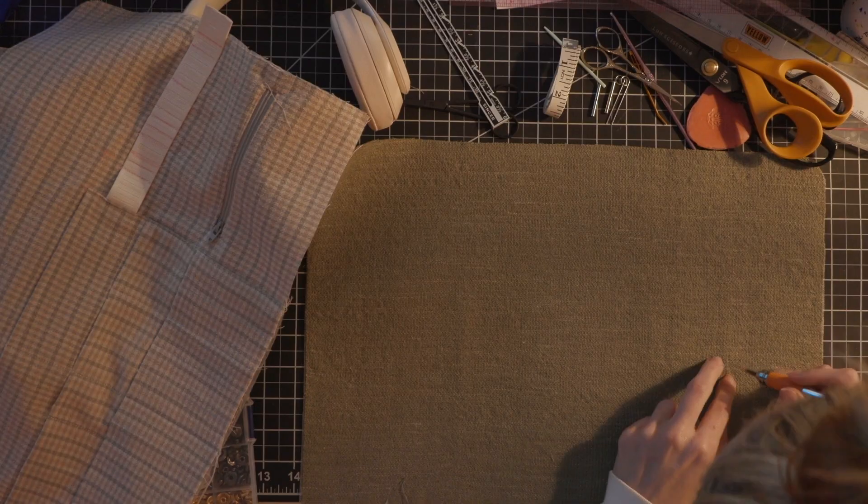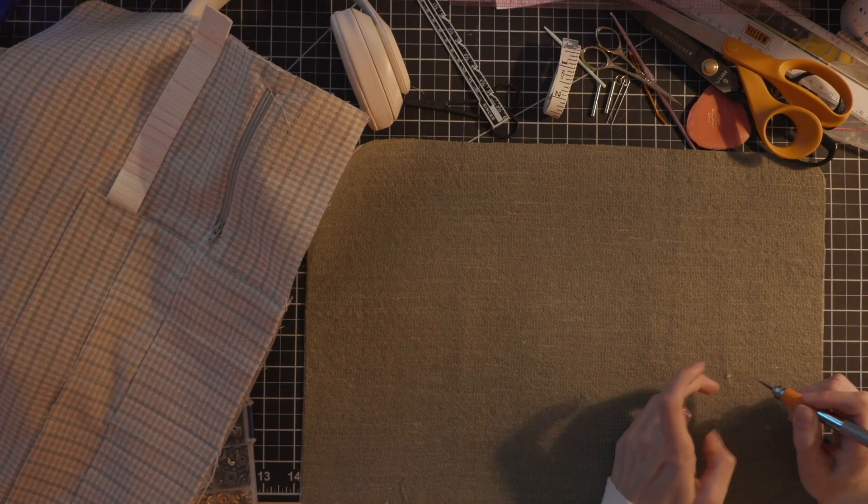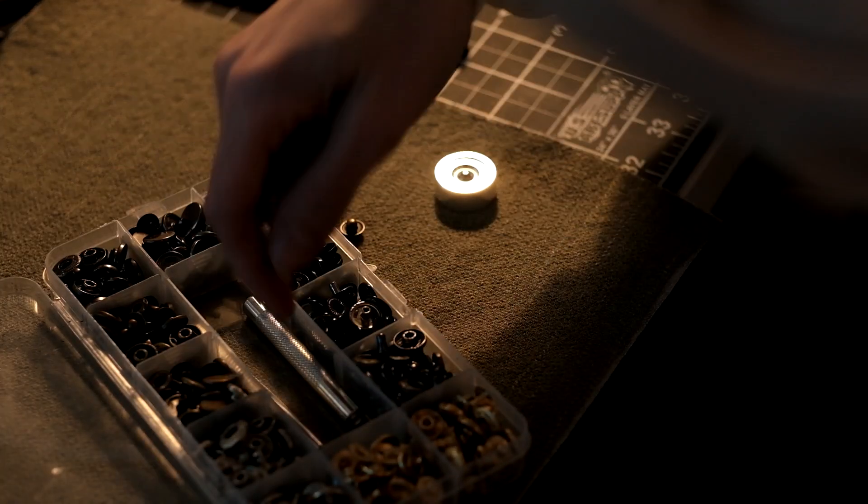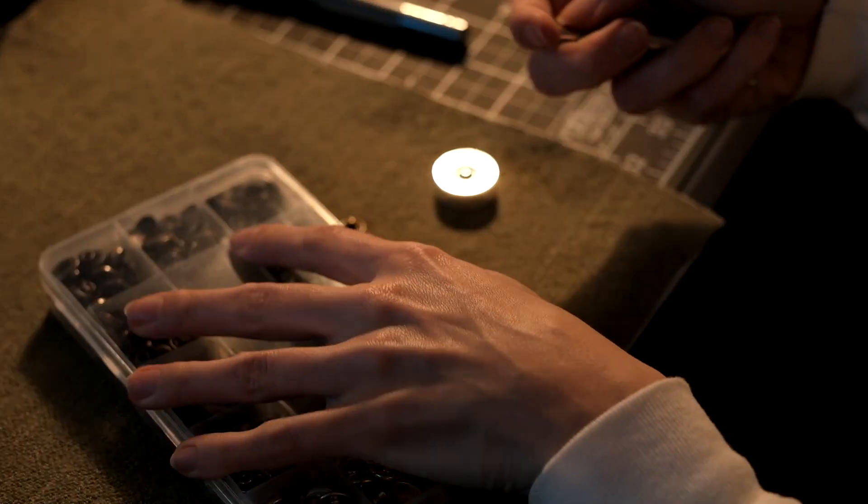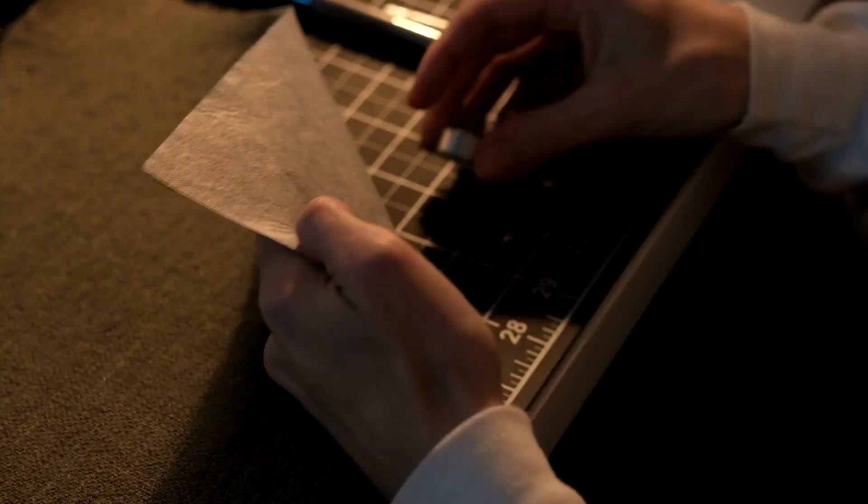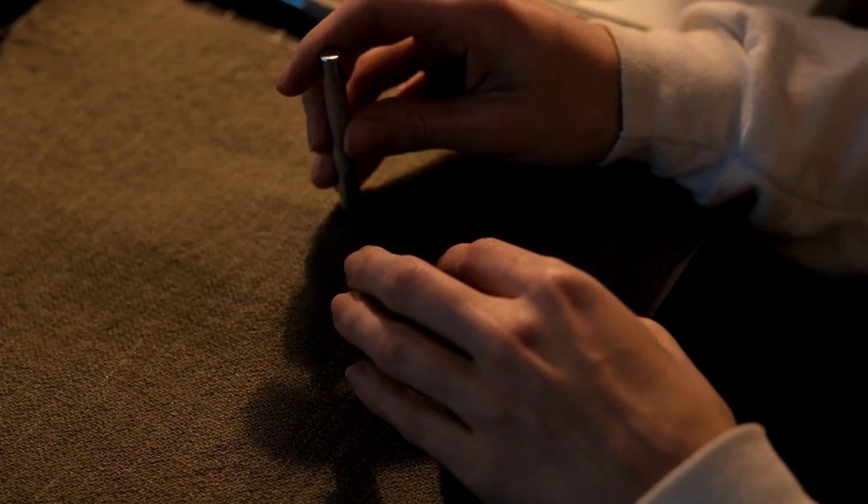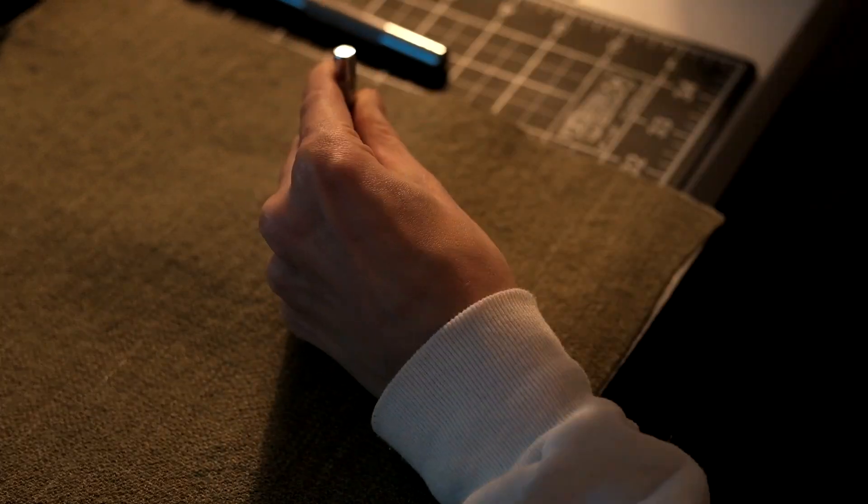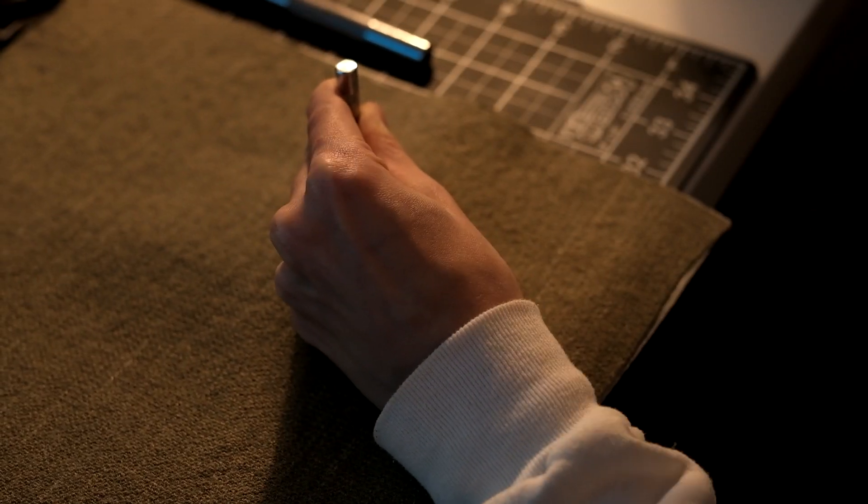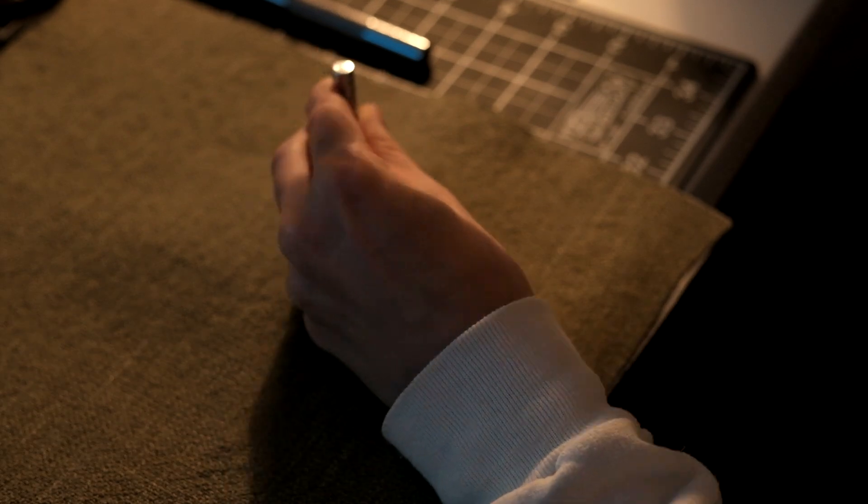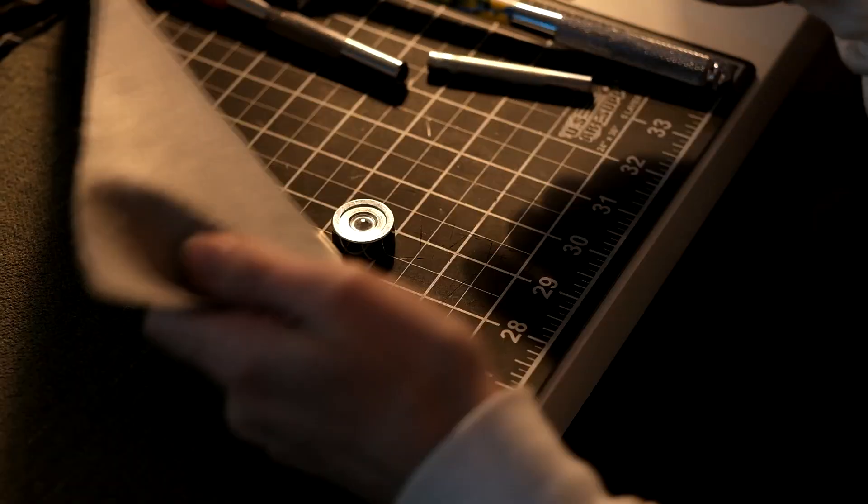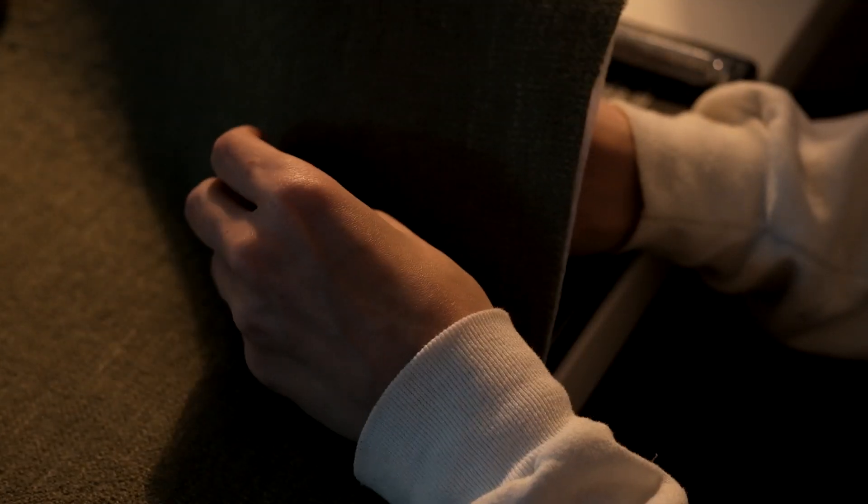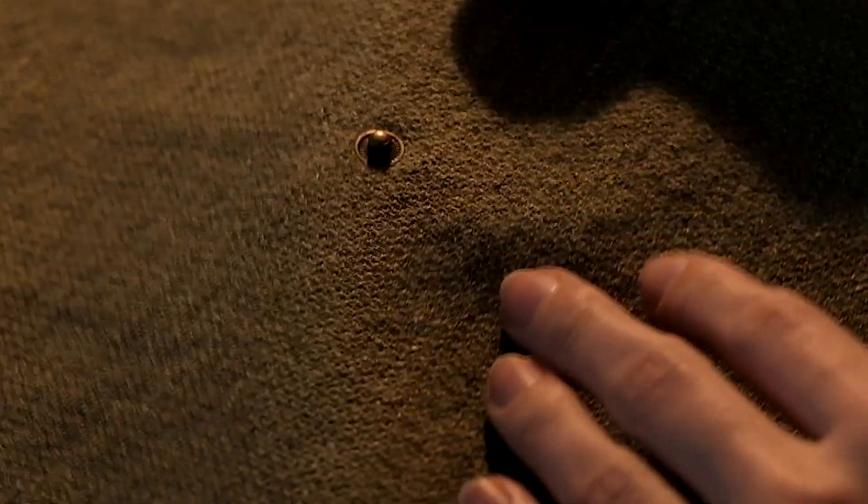All right now we're adding our buttons. Since we don't want the buttons to go through both layers on everything we are doing it now. So I'm adding some snap buttons but the pattern calls for magnetic buttons so you know use whatever you got. But I had some snap buttons so that's what I'm using. That's what that'll look like. So cute.